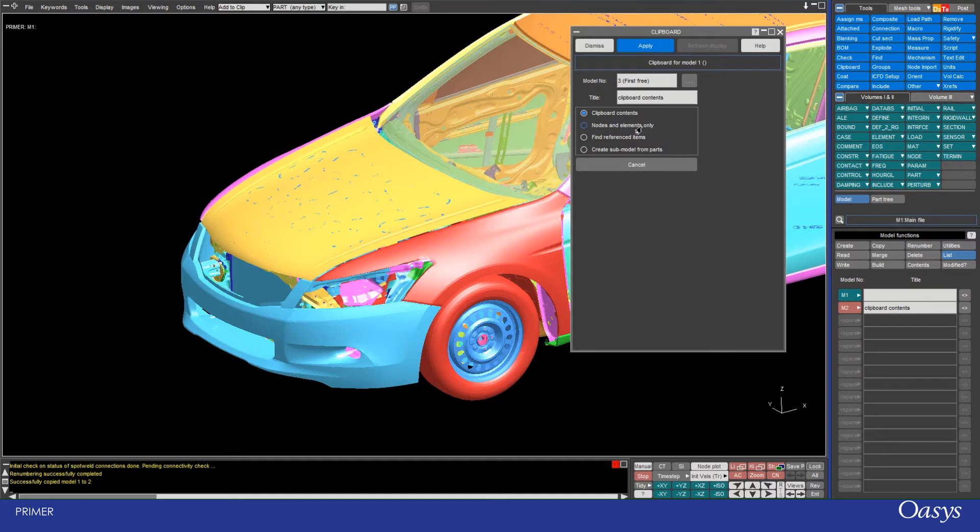So nodes and elements only essentially takes just the nodes and the elements that you selected. Nothing extra, nothing like sets or materials or sections or whatever. But it also takes the nodes and elements from parts you've selected, so it propagates them.